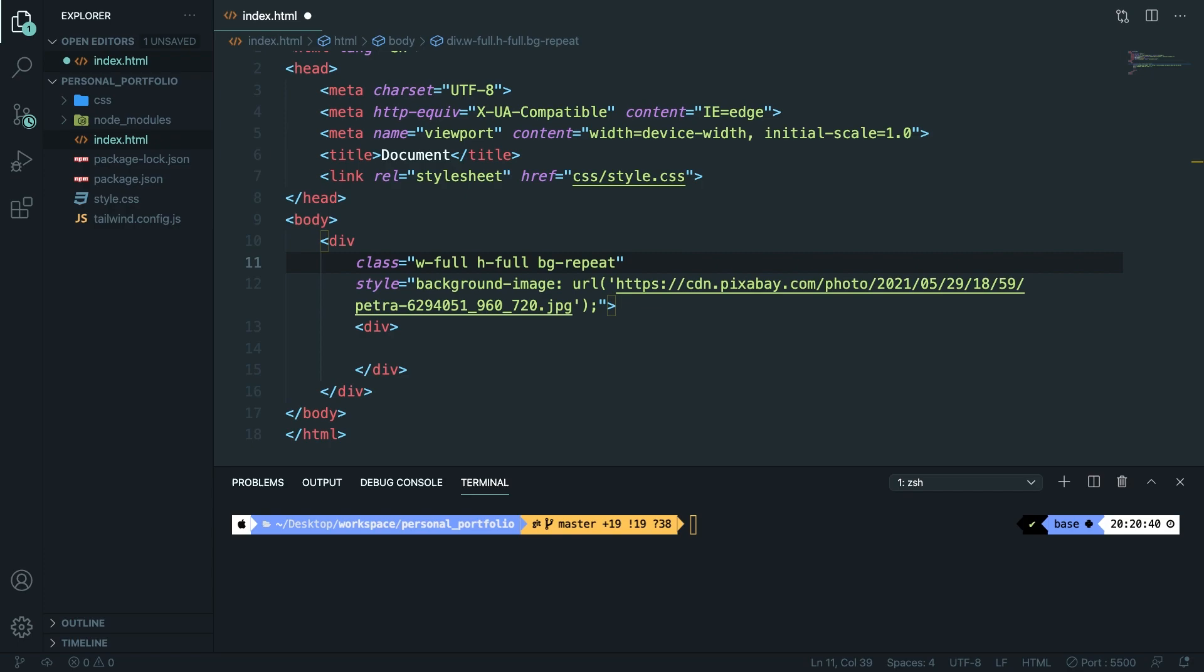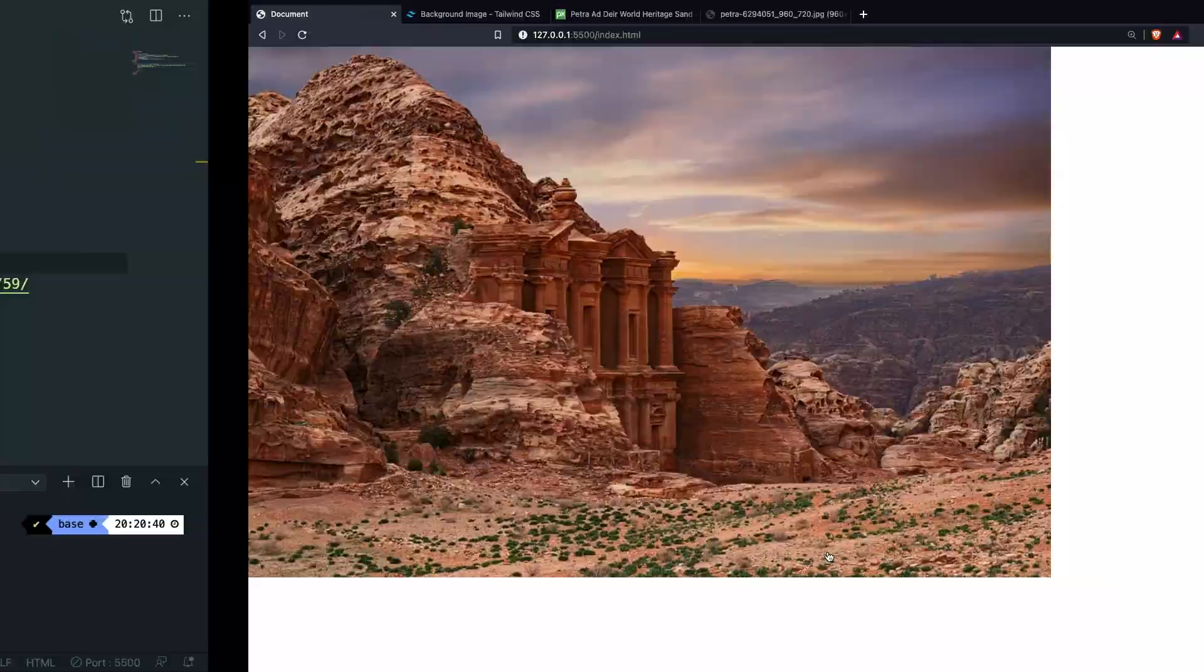What this will do is basically add no repeat to the x and y-axis. Save it, refresh the browser and we can see our image.